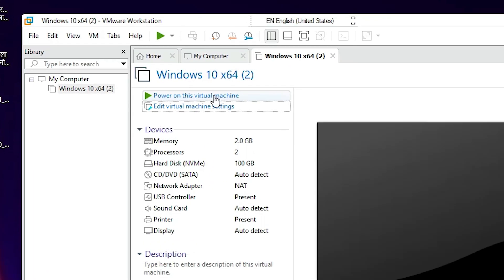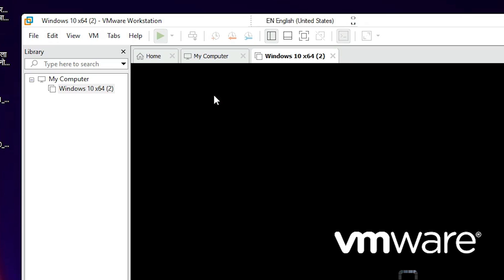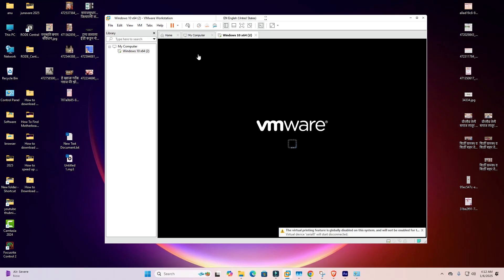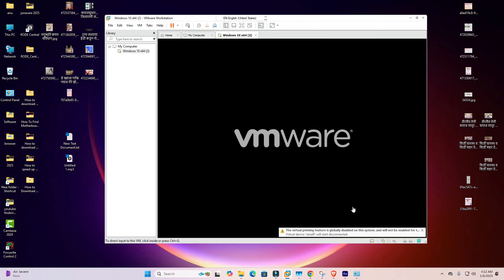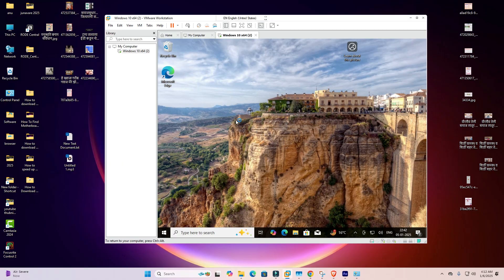Now restart or power on your virtual machine. Power on the virtual machine and wait a few seconds. Our machine is restarting.